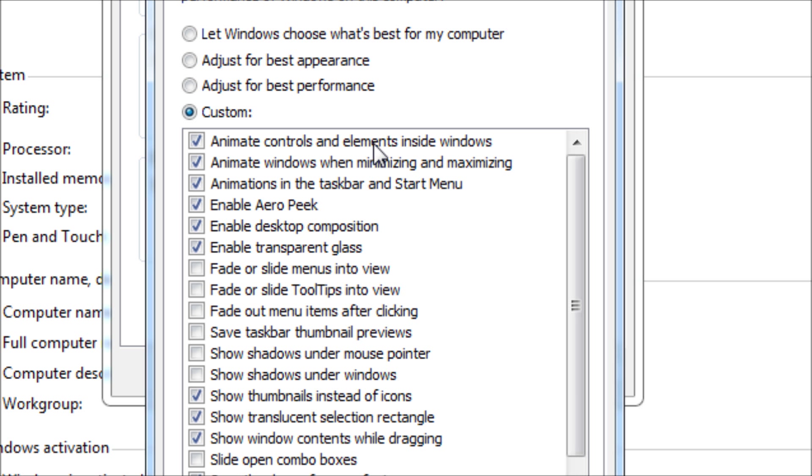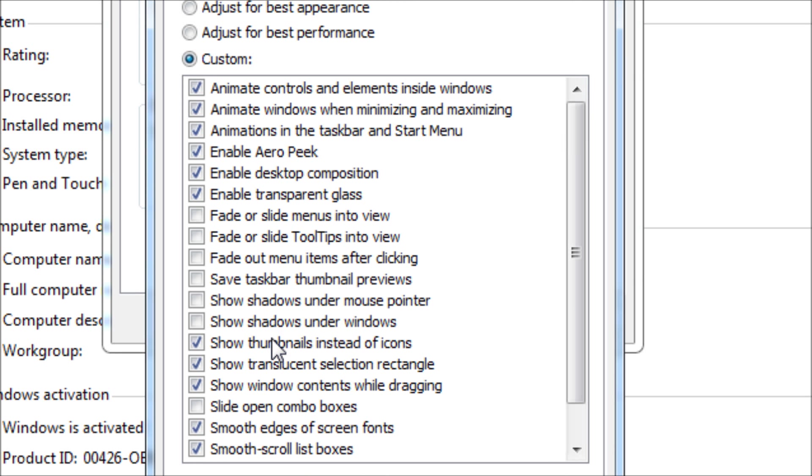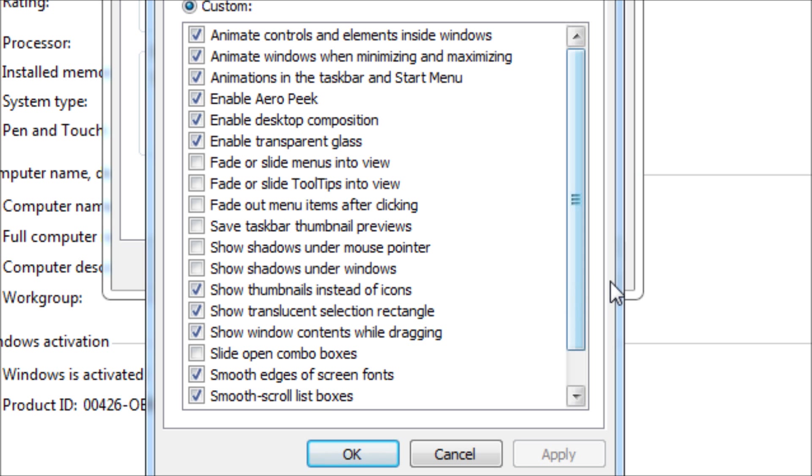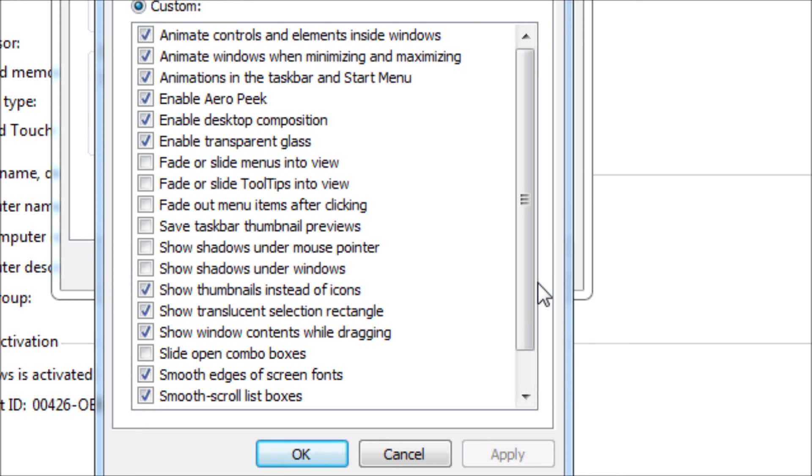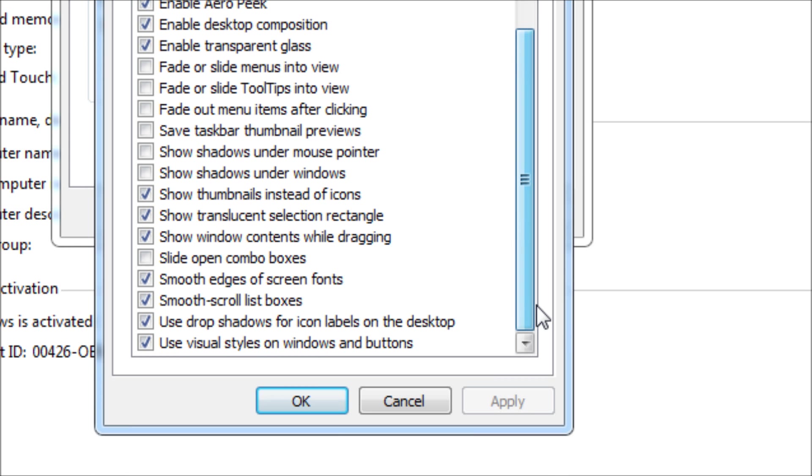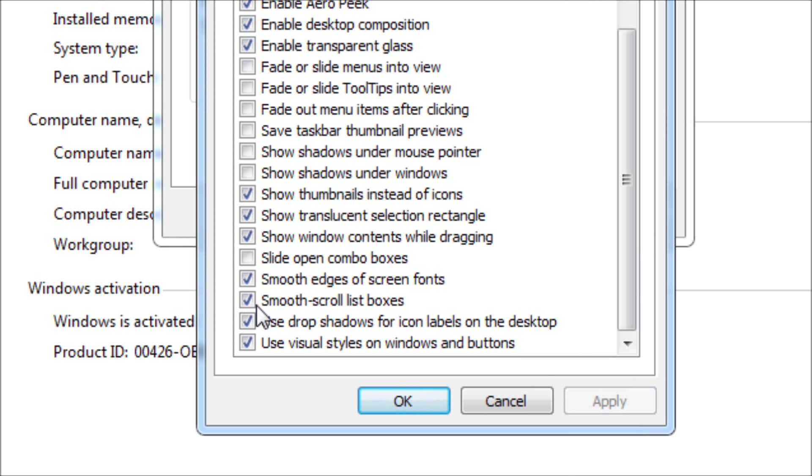What I have kept is animate controls and elements inside Windows, animate windows when minimizing and maximizing, animations in the taskbar and start menu, enable Aero Peek, enable desktop composition, enable transparent glass. Then the rest until show thumbnails instead of icons have been disabled. I have checked show thumbnails instead of icons, show translucent selection rectangle, show window contents while dragging.